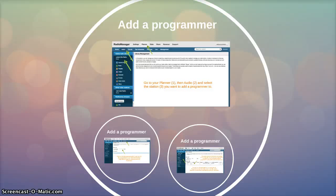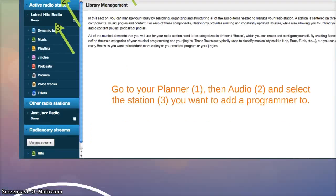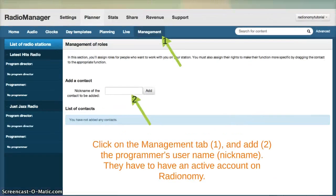Now let's talk about adding a programmer. You're never alone on the RMO. You can always add someone to help you create your playlists and help you create your station. Go to Planner, then Audio, and select the station you want to add a programmer to. Click on the Management tab and add the programmer's username, also known as a nickname. All your programmers will have to have a free Radionomy account before they can be added to your station.